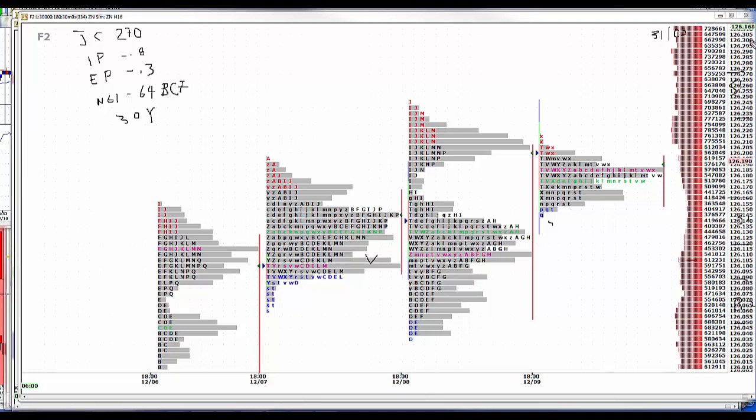The E-mini, which sold heavily yesterday, 50, reverses and rallies 40 points today. I'm sure treasuries will be lower, and that's what would give us a chance to buy on the cheap.